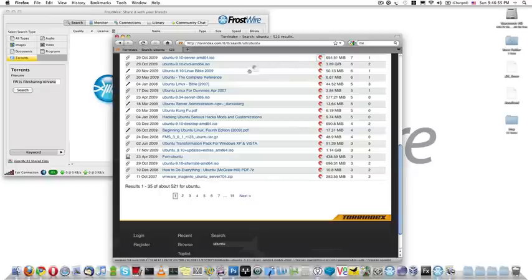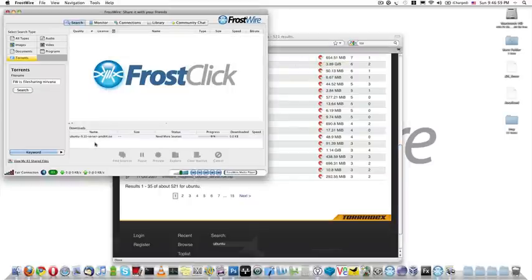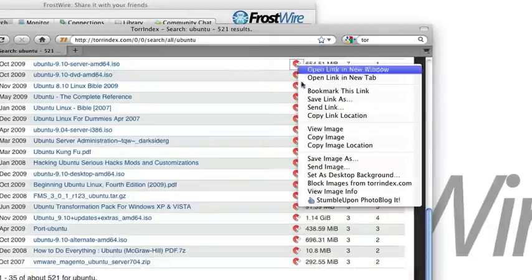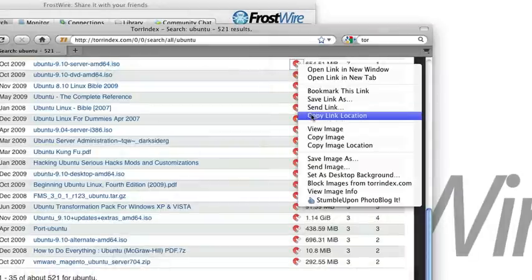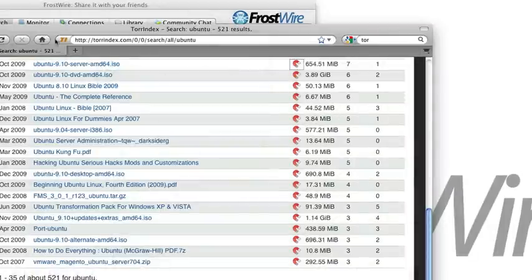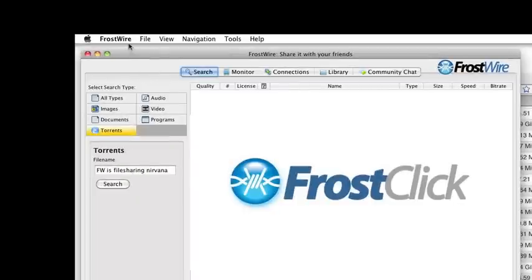The second one is dragging the magnet link to the Frostwire window. The third is copying and pasting the magnet link here.